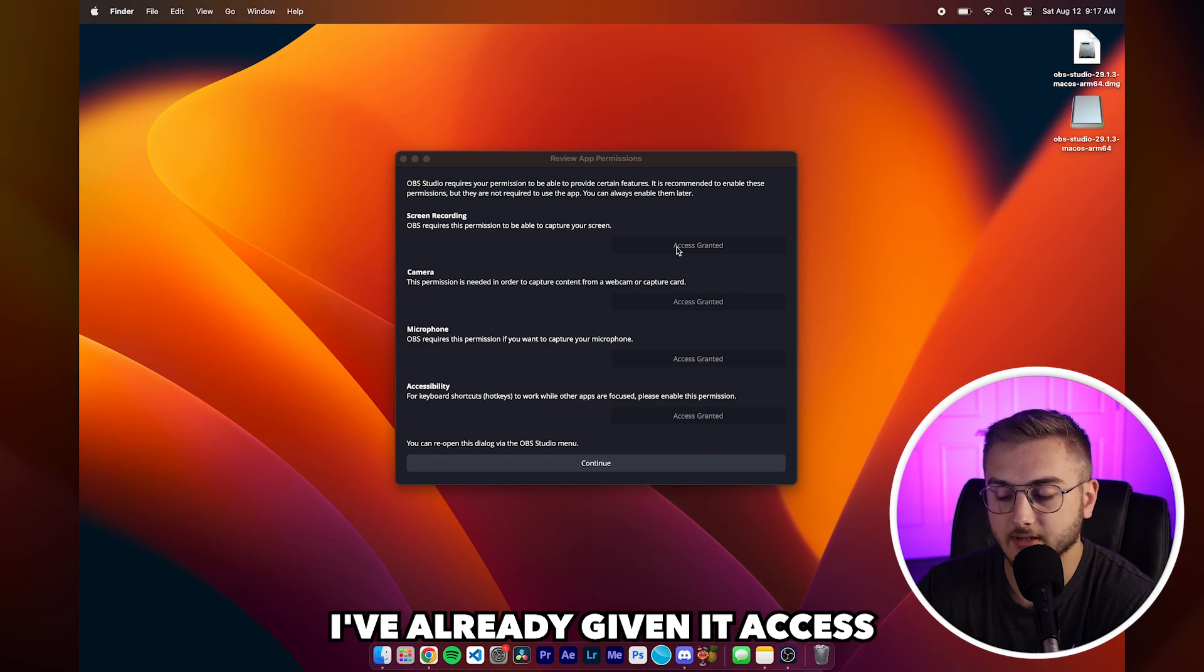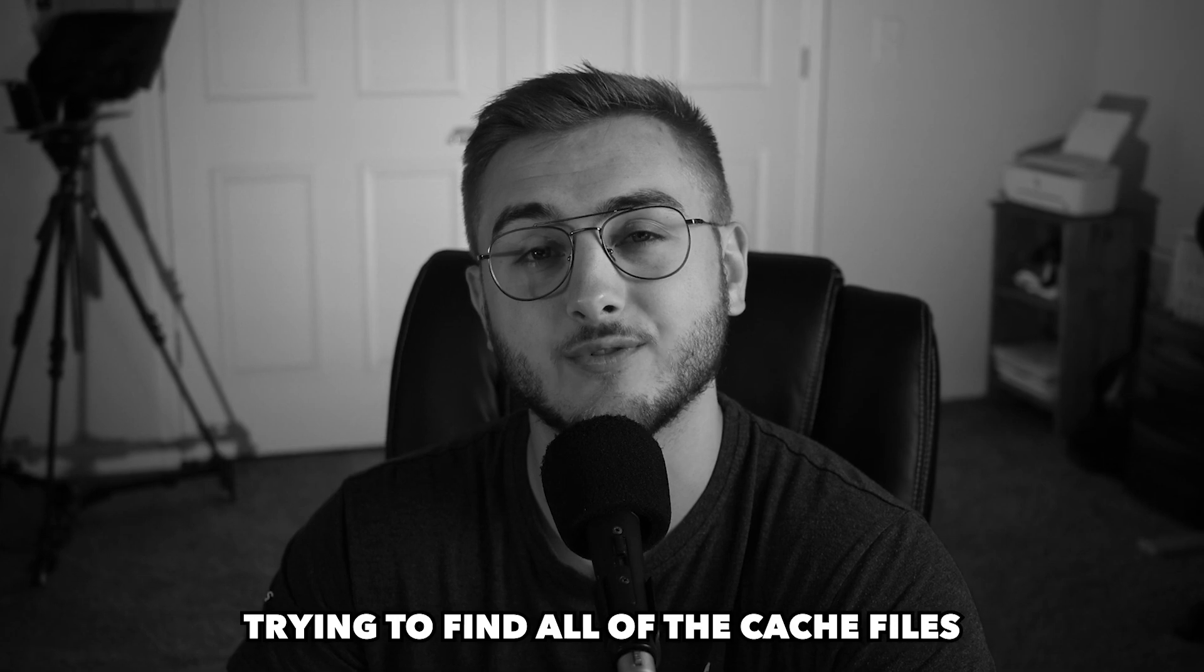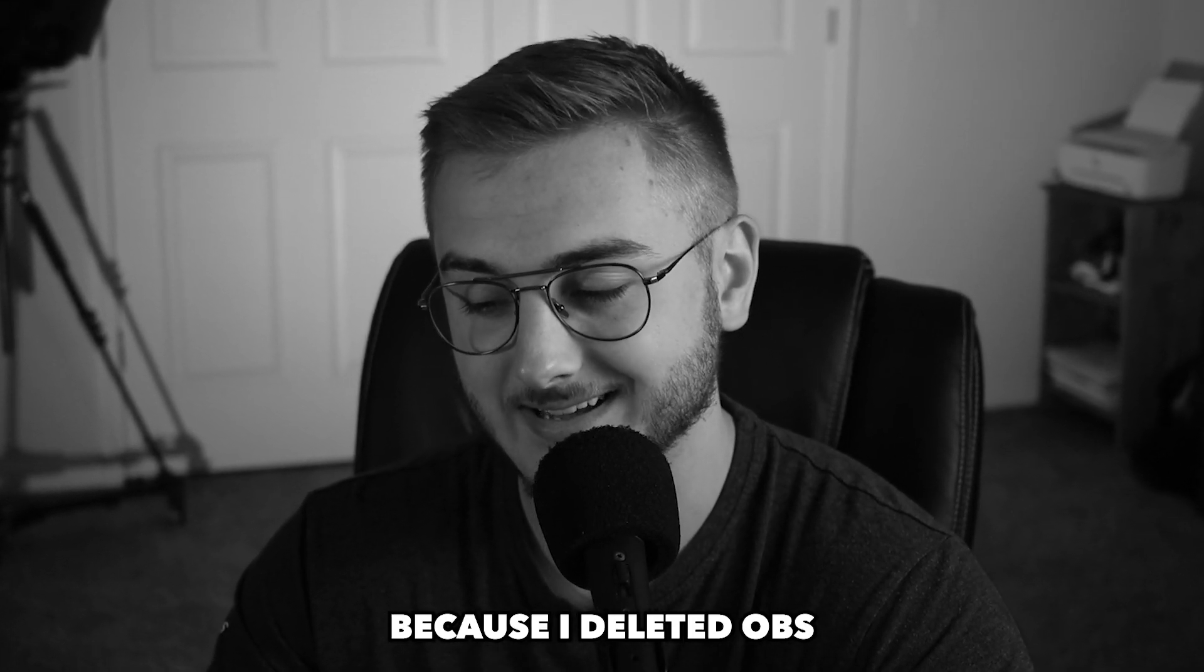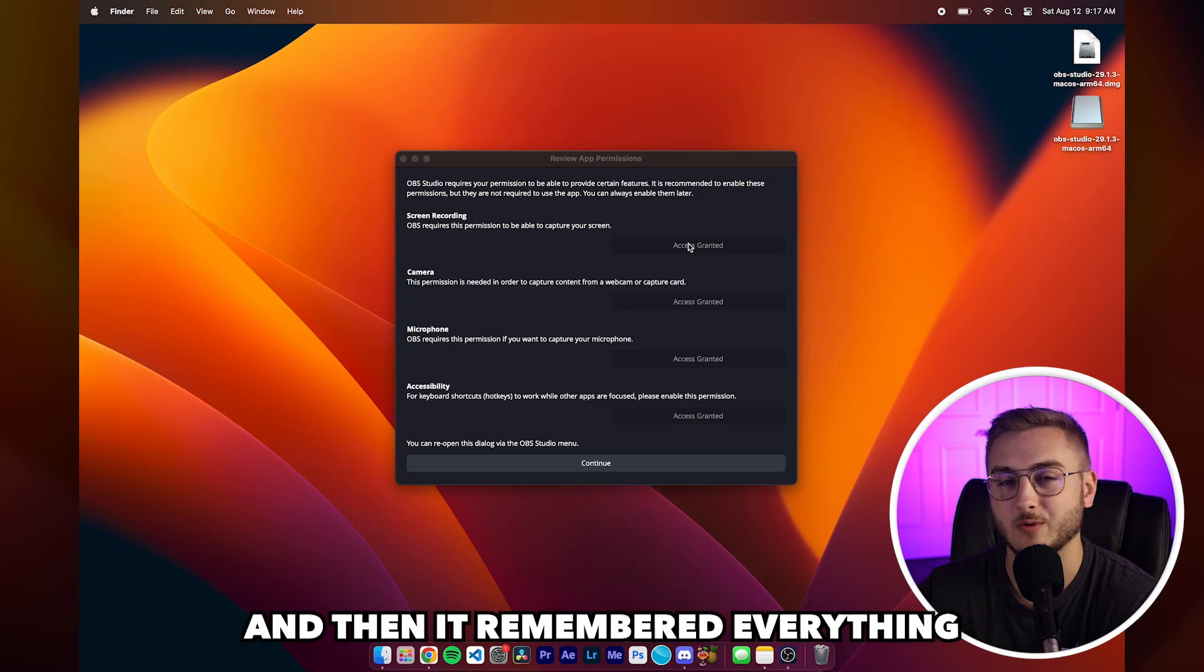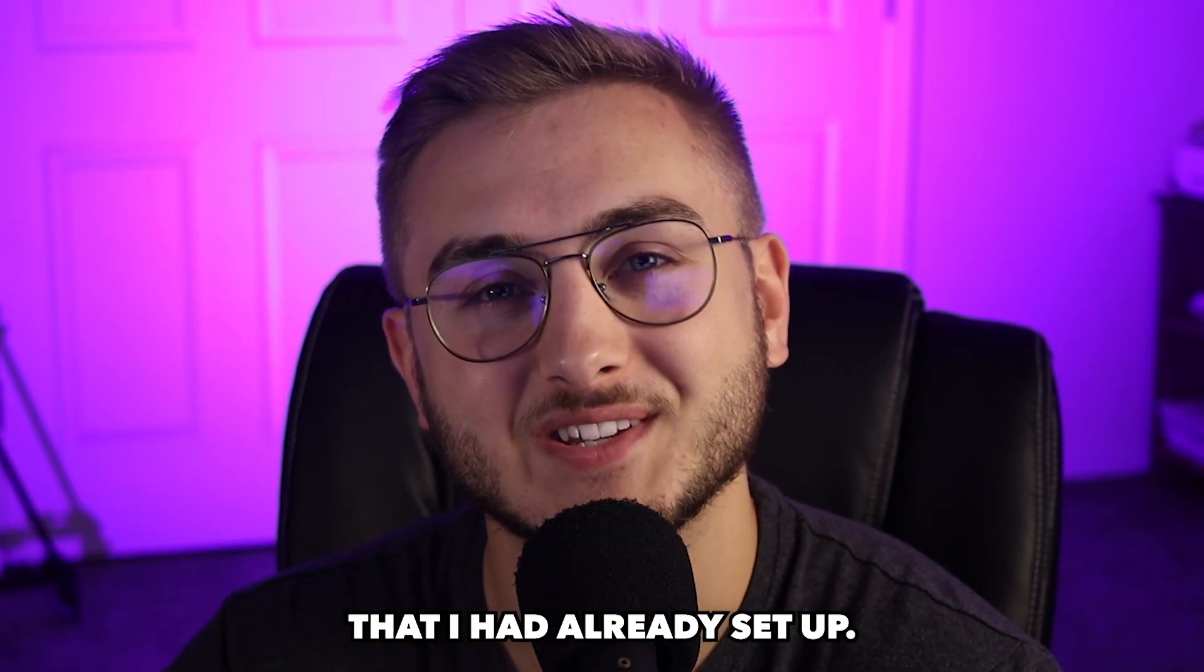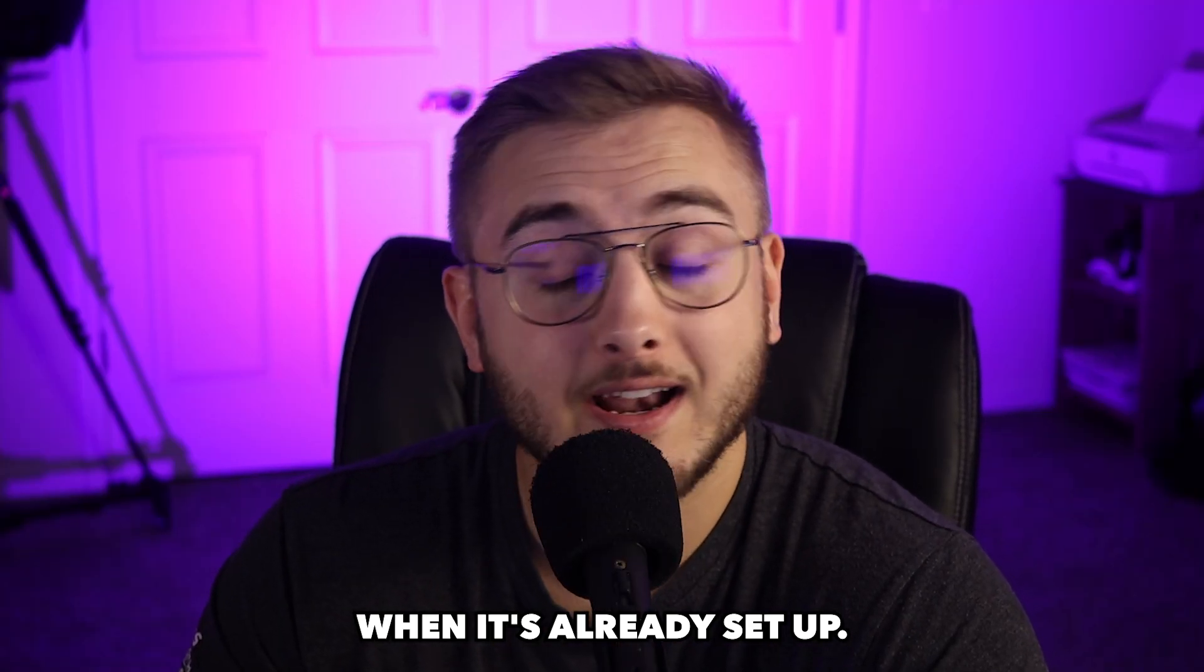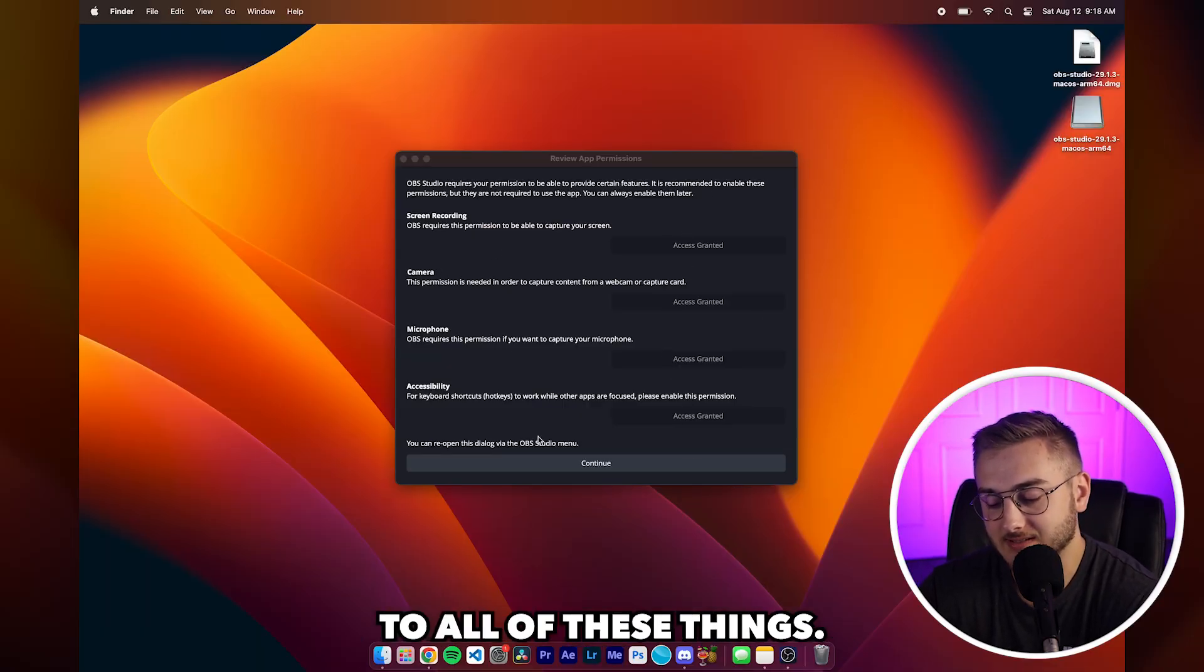I've already given it access to all of these things. I literally spent 20 minutes trying to find all of the cache files because I deleted OBS, reinstalled OBS, and then it remembered everything that I had already set up. So it's kind of hard to do a tutorial when it's already set up. Anyway, I've already given access to all of these things. Go ahead and do it and then hit continue.